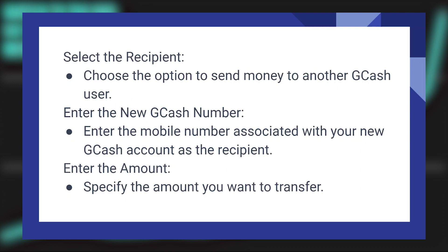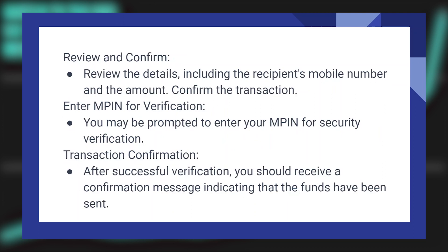Then, enter the mobile number associated with your new GCash account as the recipient. Specify the amount to transfer. Review the details, including the recipient's mobile number and the amount, then confirm the transaction.